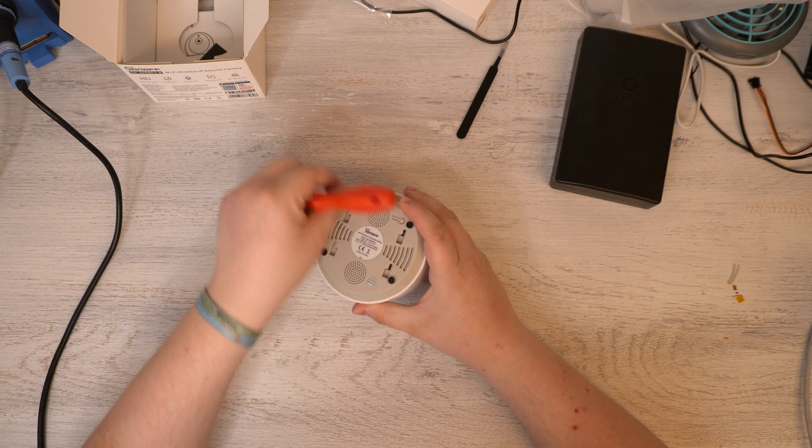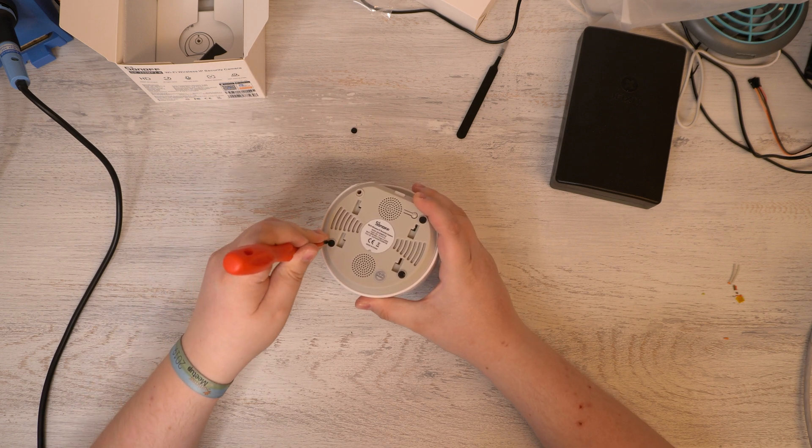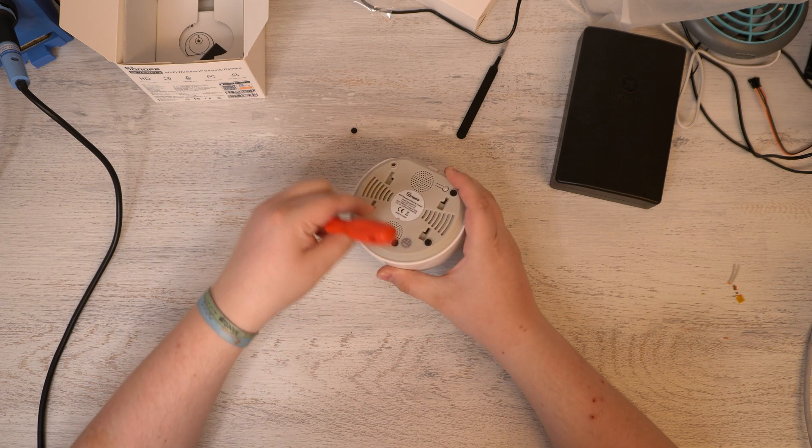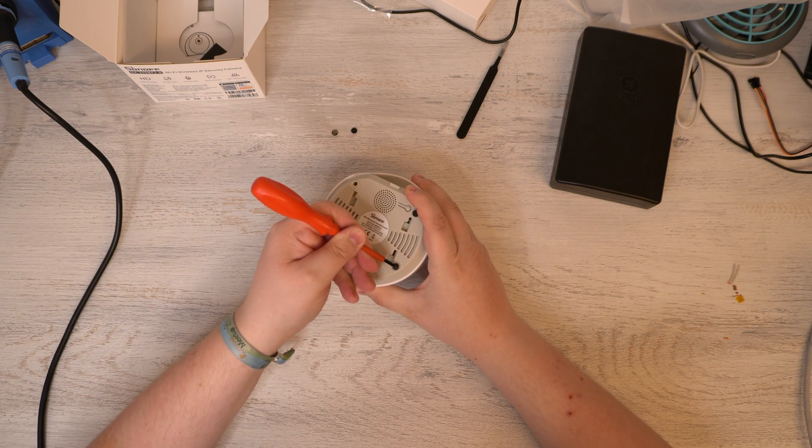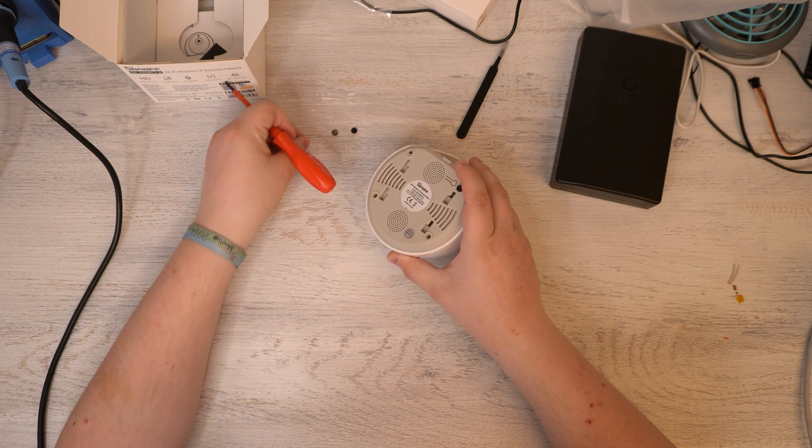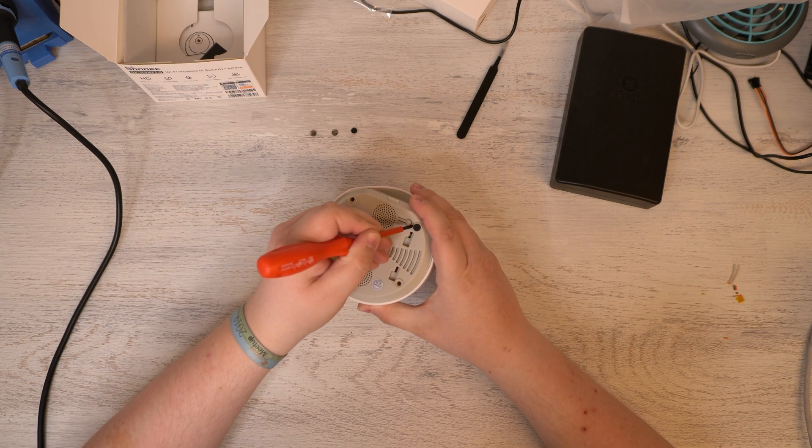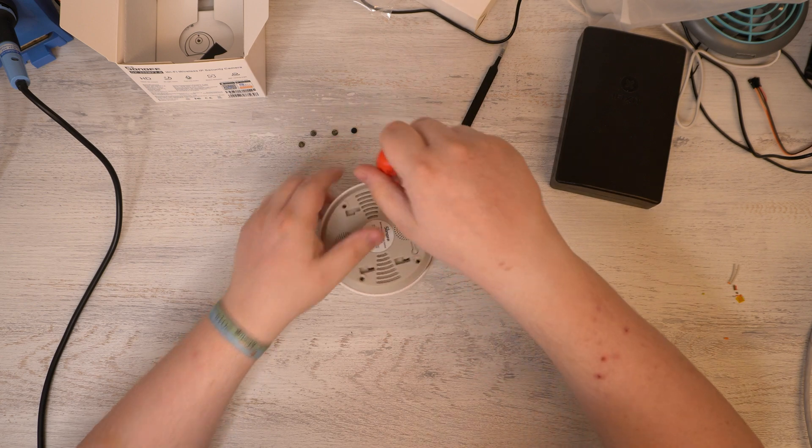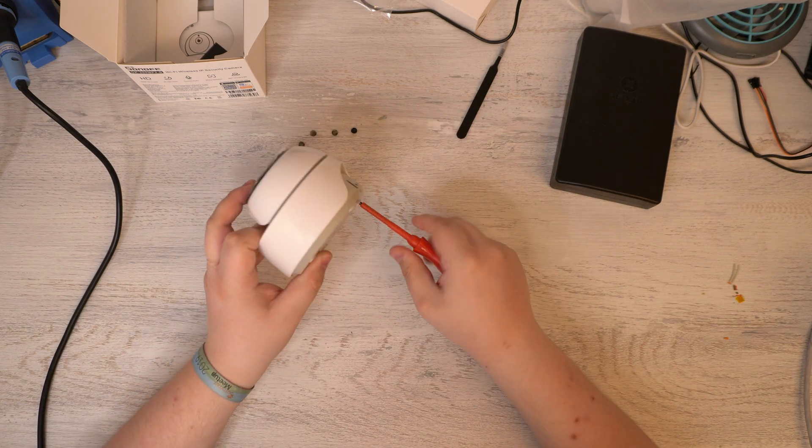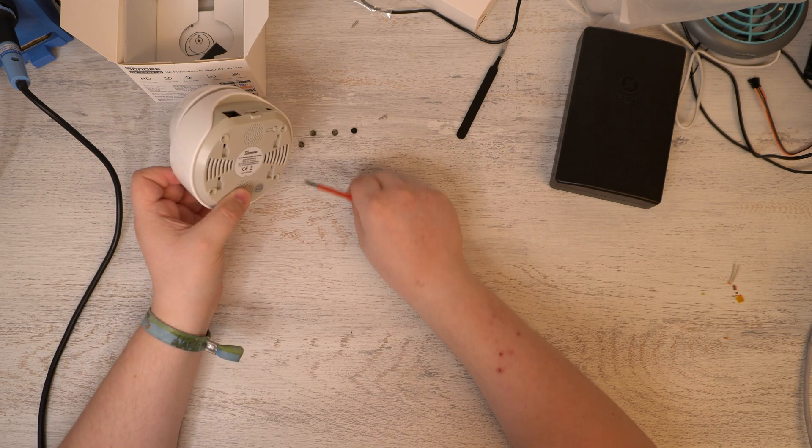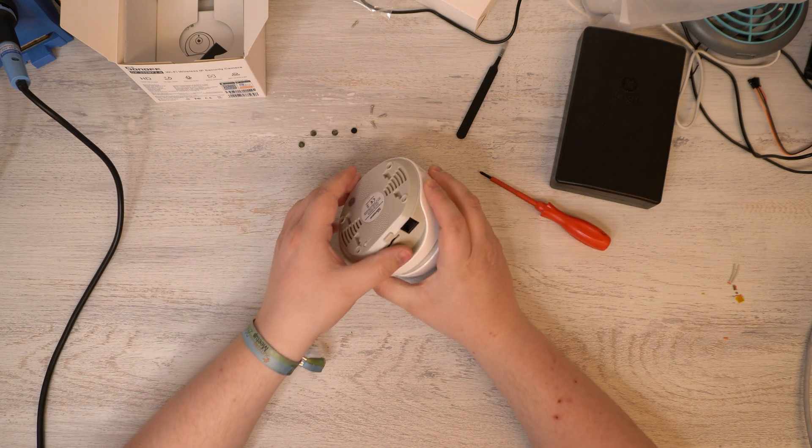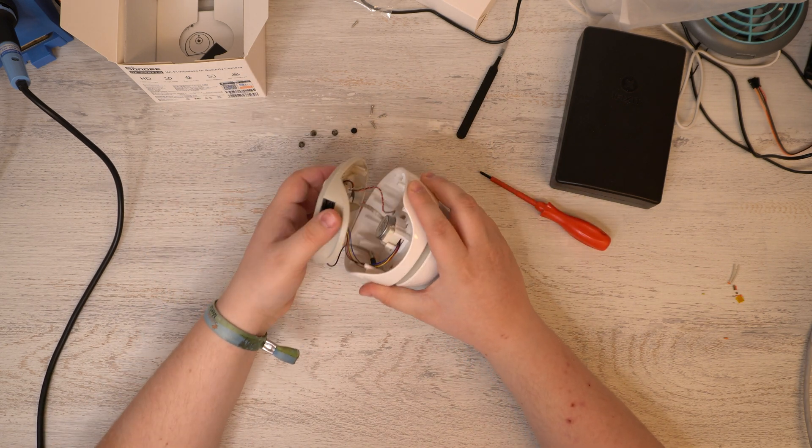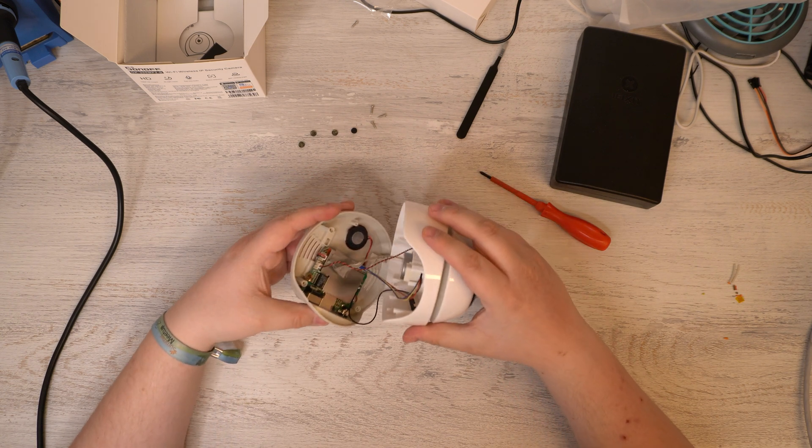First of all you need to remove the feet which is pretty easy. Just pull them away like this. You won't hurt them actually. It's probably easier with a flathead screwdriver. But after we've done this we can only start to unscrew the camera. And once you've done this it will open up pretty easily. You don't even have to pull on it very heavily.